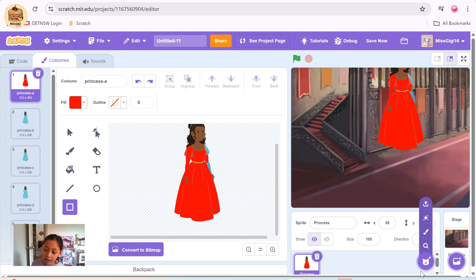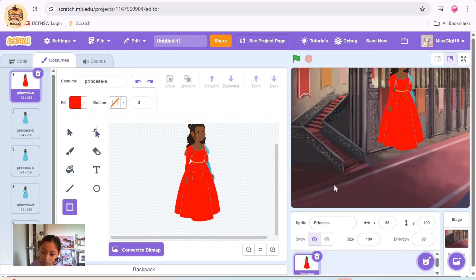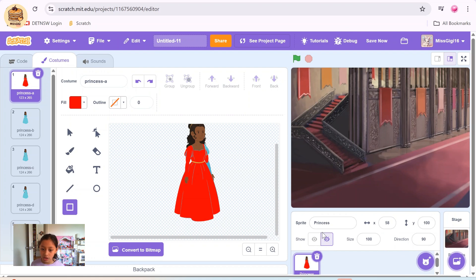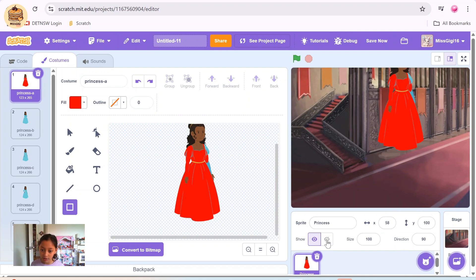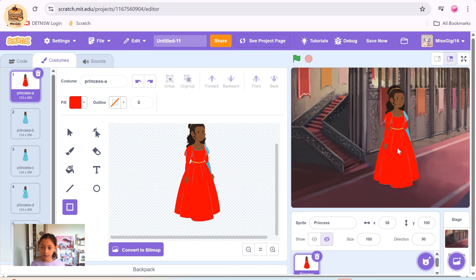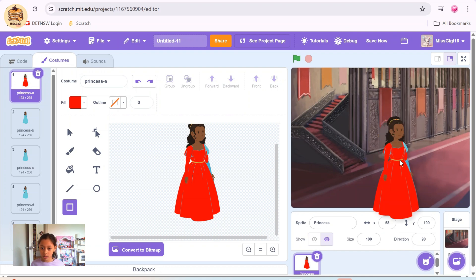You can add more sprites, as many as you like. You can make the princess show and you can make the princess hide — show, hide, and so on. Let's move the princess down a bit.